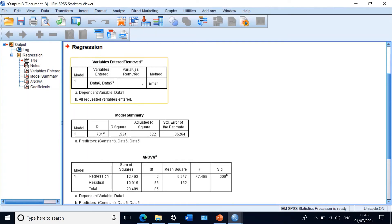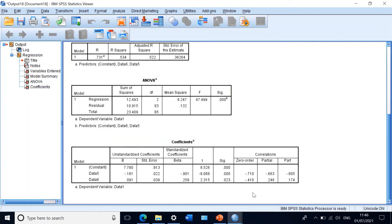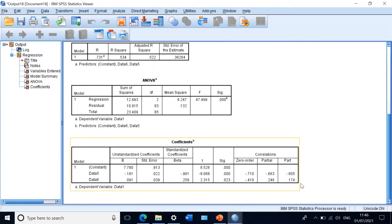In the regression output, the most important table is the correlations table, found toward the end of the output. This table shows the correlation coefficient using zero-order, partial correlation, and part correlation. For our purposes today, the part correlation column is the most important part of the table.